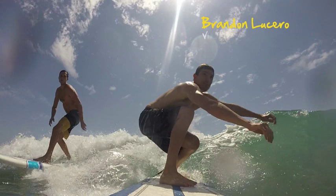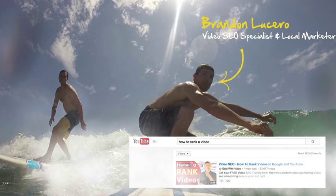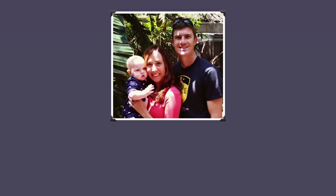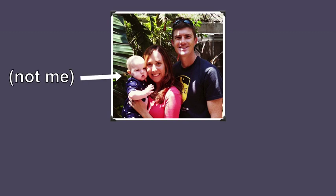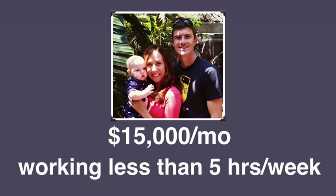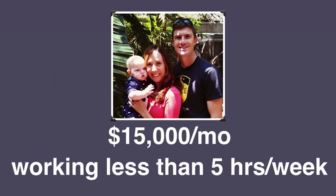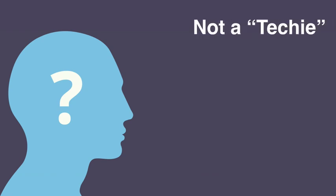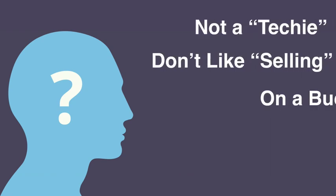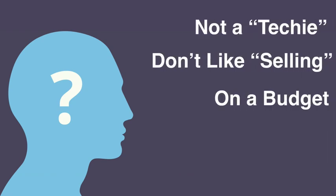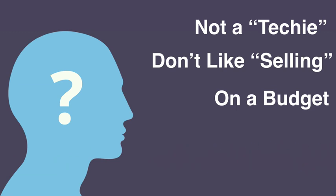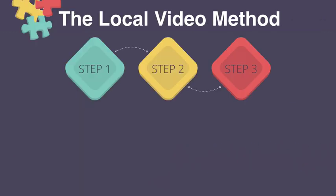Well, I thought so as well until I met Brandon Lucero, founder of Sold With Video, and he showed me the proof. In fact, today with his newborn son, he's working less than five hours a week and generating over $15,000 a month. Today I'm here to show you exactly how he did it, even if you're a video newbie, you don't like talking to clients, or you don't have much startup capital. Brandon and I are going to show you exactly how to get your first high-paying client in less than a week with our seven-step client-getting strategy.